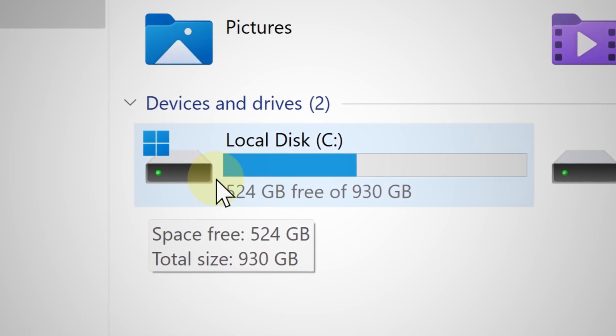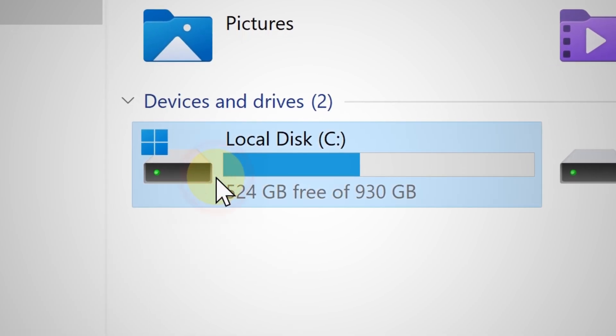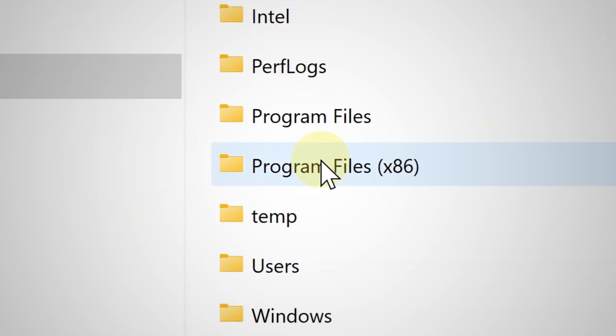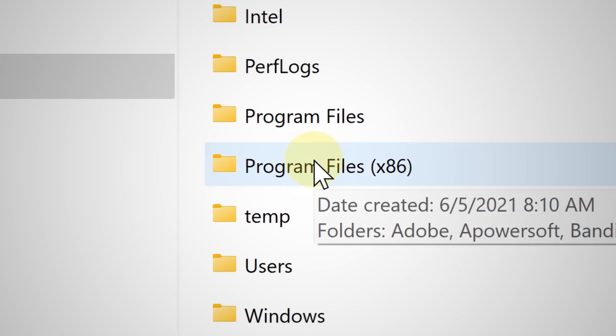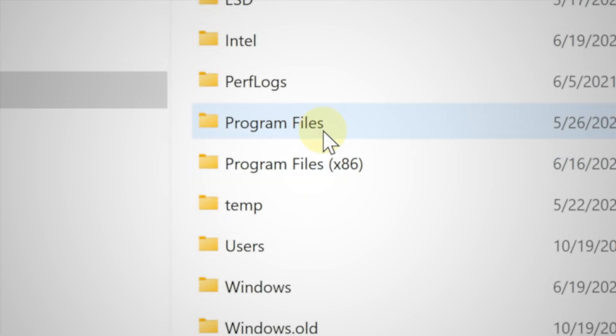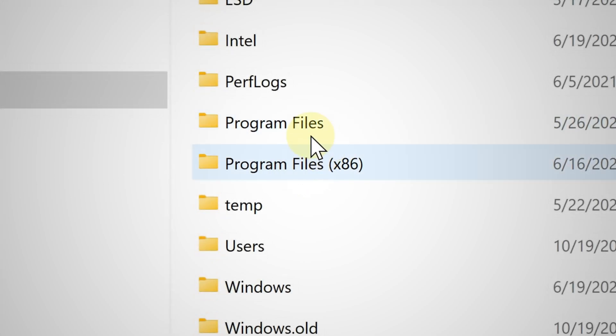Now of course, your main hard drive will be the one that has the Windows logo on it. So click that and then make sure you go to the Program Files x86 or the Program Files folder. This is where by default your applications should be.